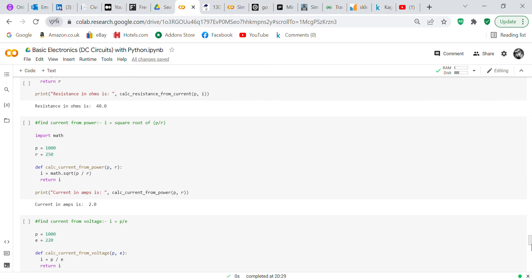Now we find current from power: I equals square root of P over R, so we import the math library. Power is 1000 watts, R is 250. We define 'calc_current_from_power' taking P and R as inputs, I equals math.sqrt(P over R), return I. Print 'Current in amps is' and call 'calc_current_from_power(P, R)' — it gives you 2 amps.